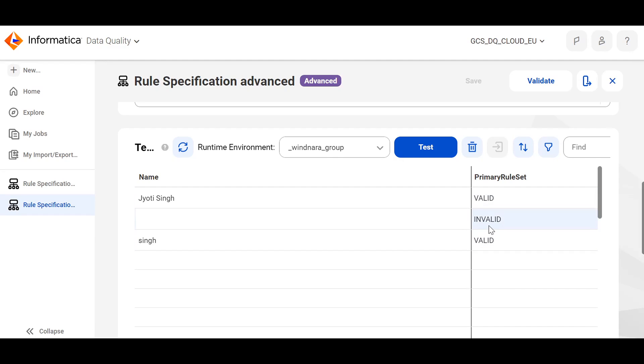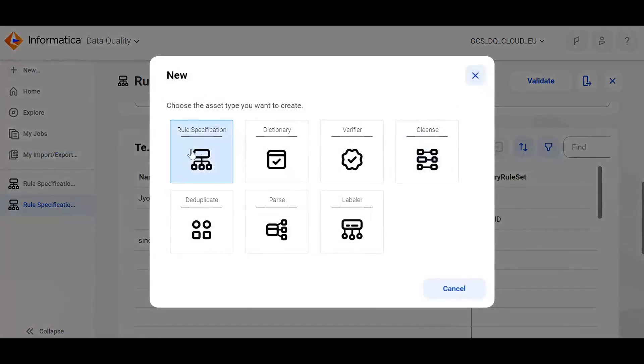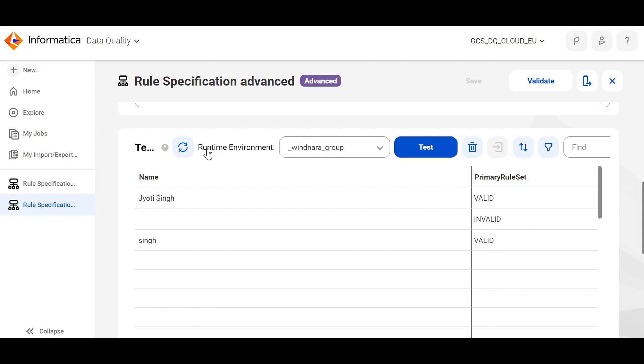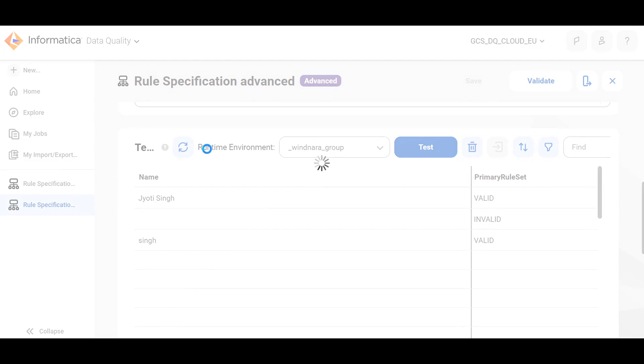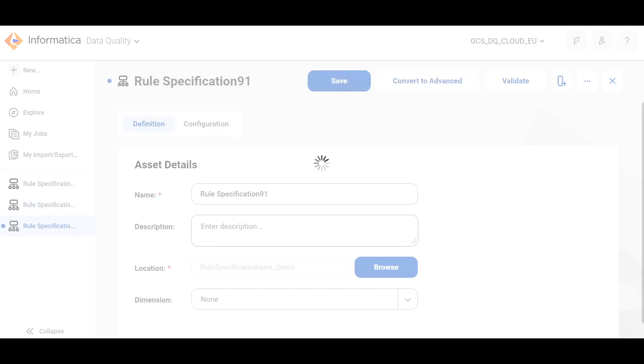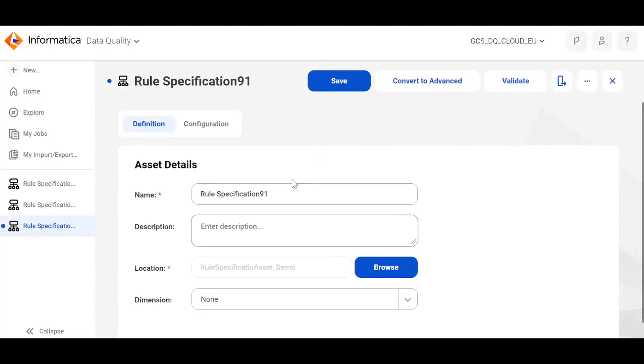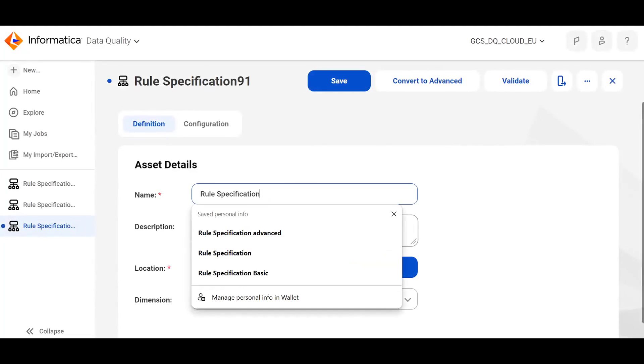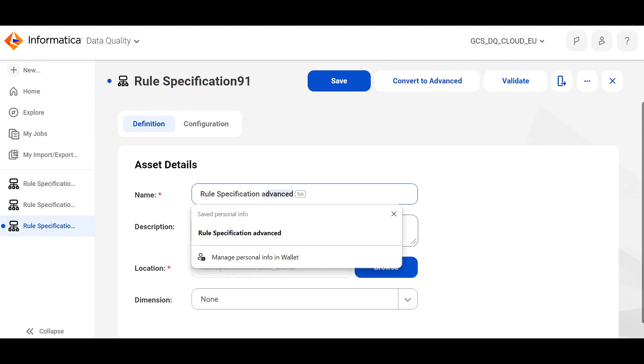If you want to create an advanced rule specification from the scratch, you can create a new rule specification. Specify a name here.